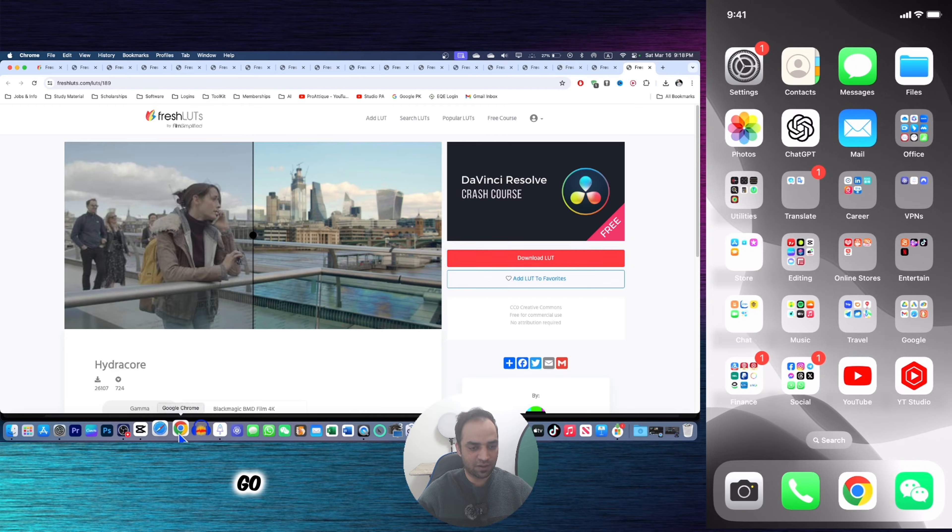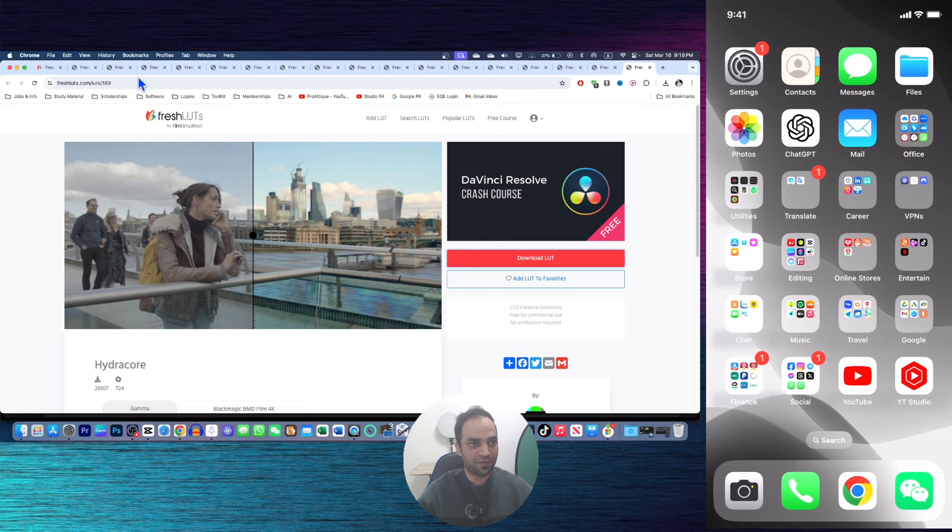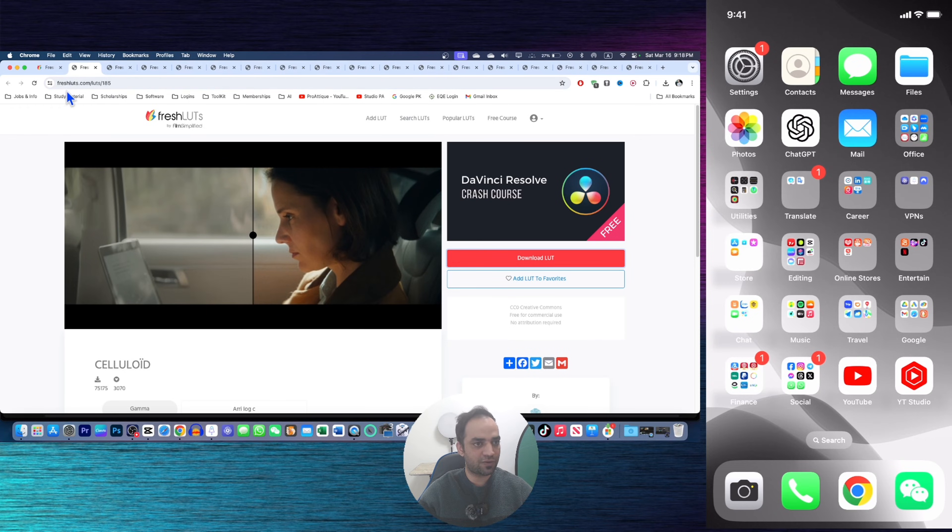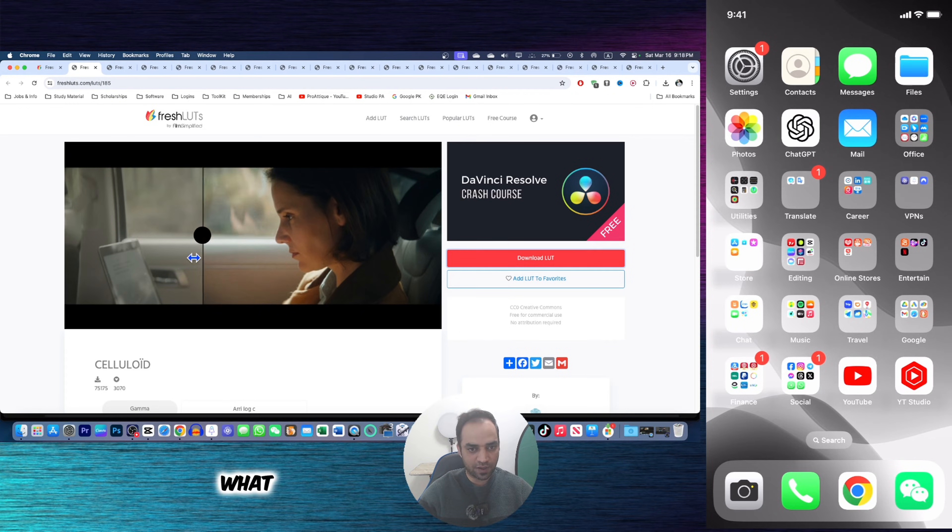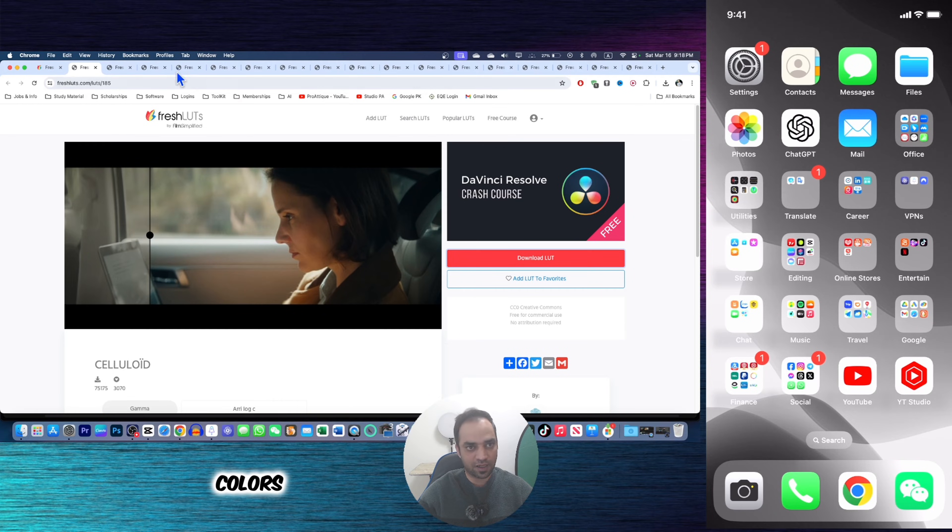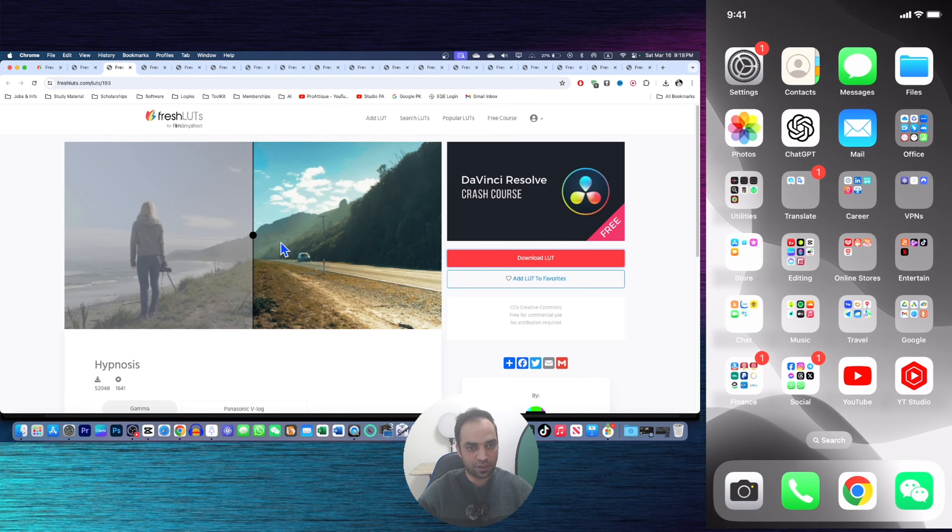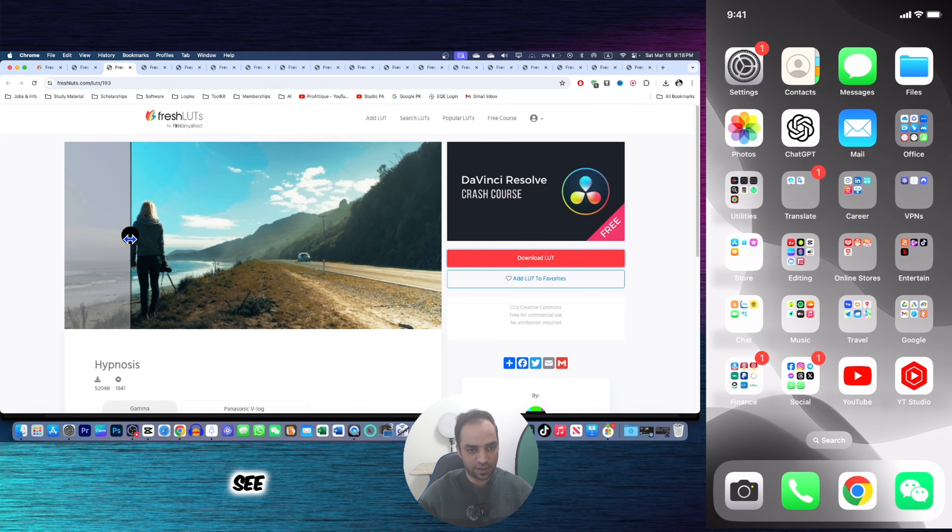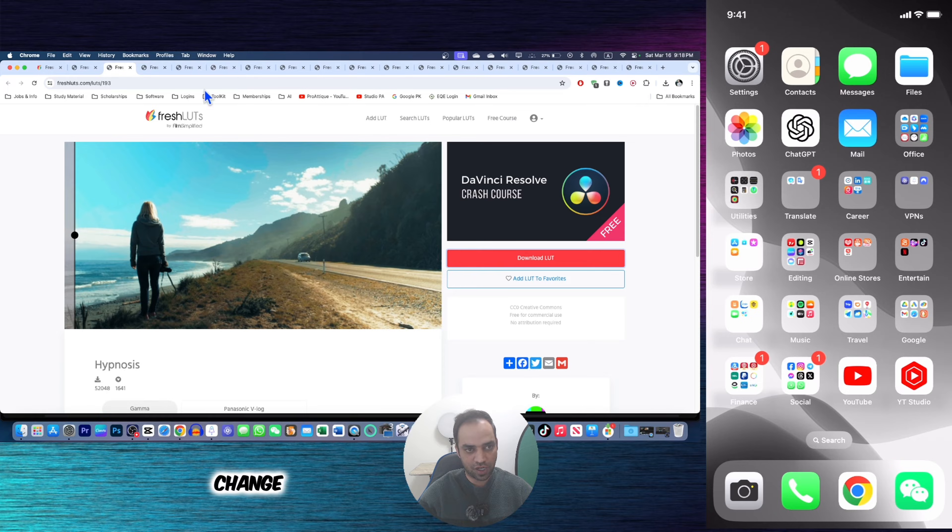First of all, go to any of your browser, and here are different LUTs. This is the website freshluts.com. Here you can see what kind of LUTs you need. These are the colors, and go there. These are the colors. See the reasonable change.